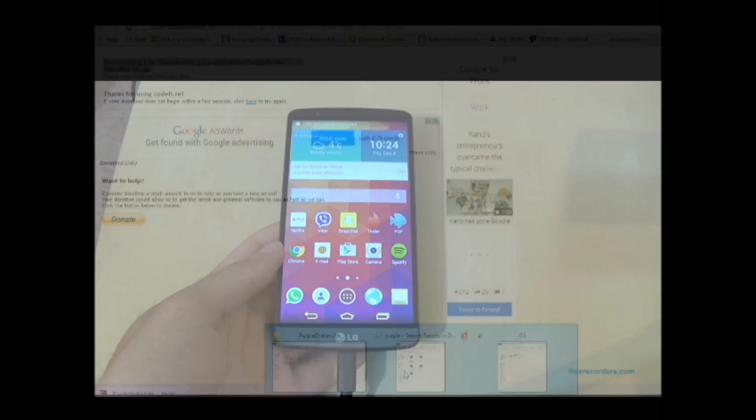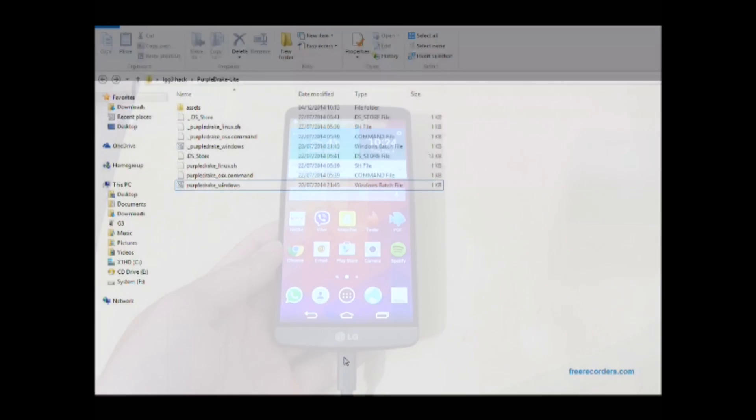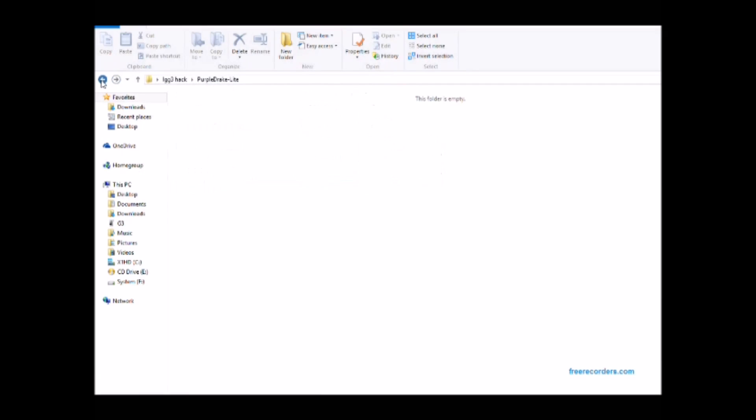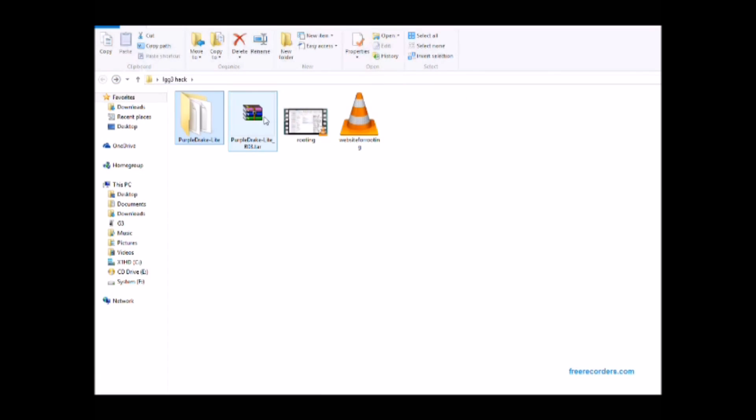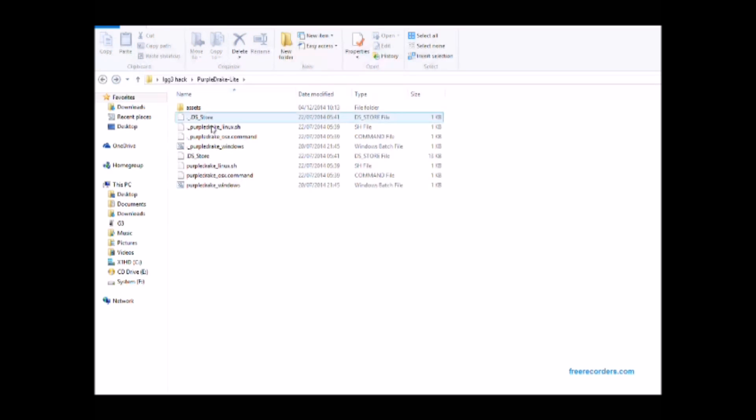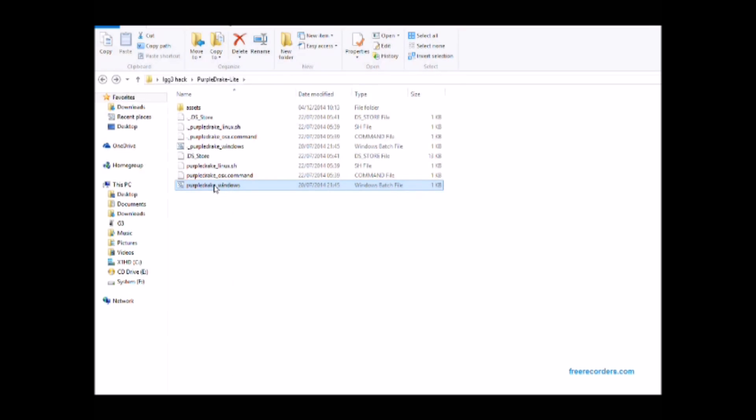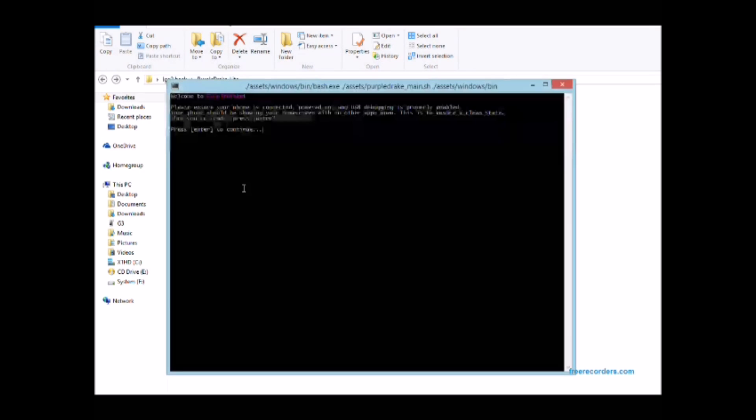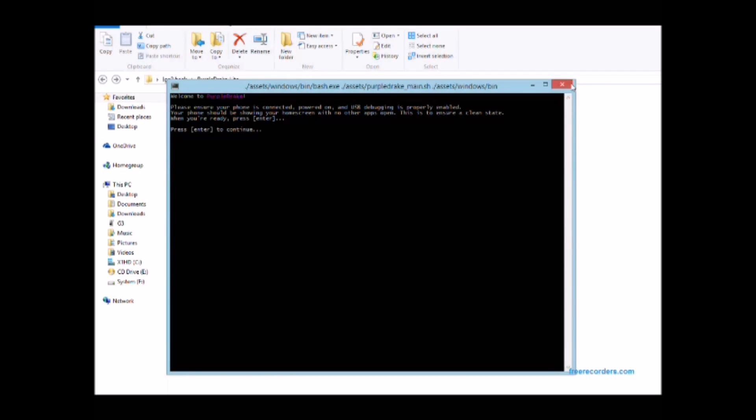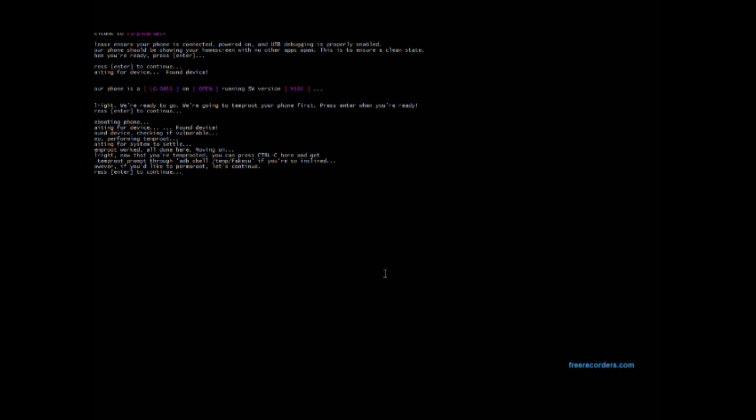Once you've done that and you've got all your drivers installed so that your G3 recognizes your PC, you need to extract Purple Drake zip in the folder, then double click on the batch file which is the last one for Windows. Then this will open up and you just basically follow the instructions that you're presented with.